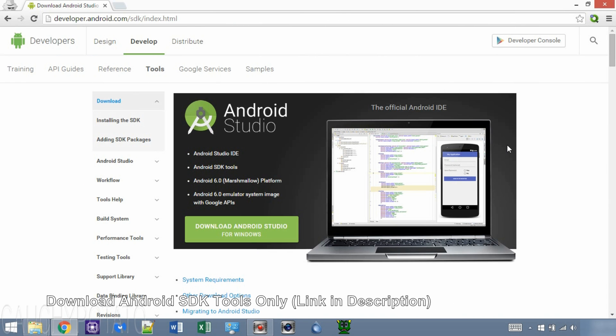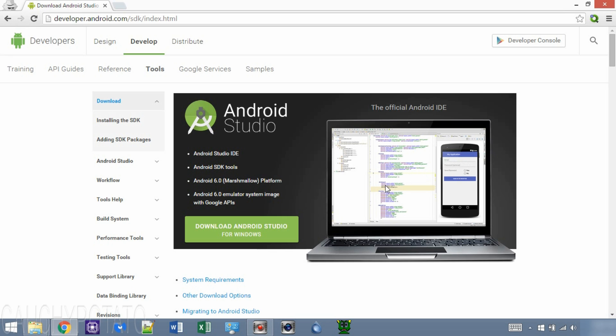Okay, first go to the Android developer website. The link will be in the description. We will be getting the Android SDK tools only, so click other download options.